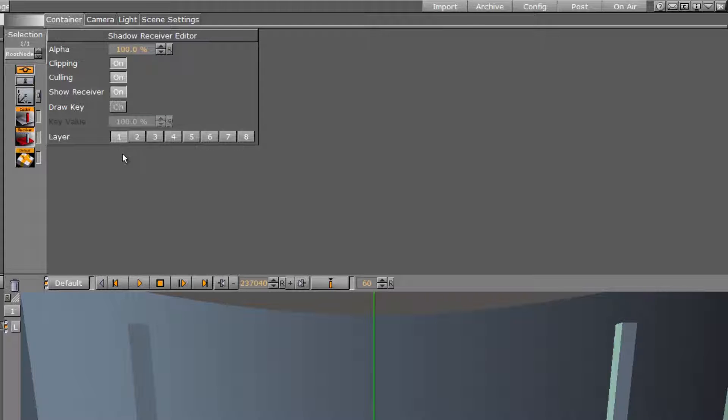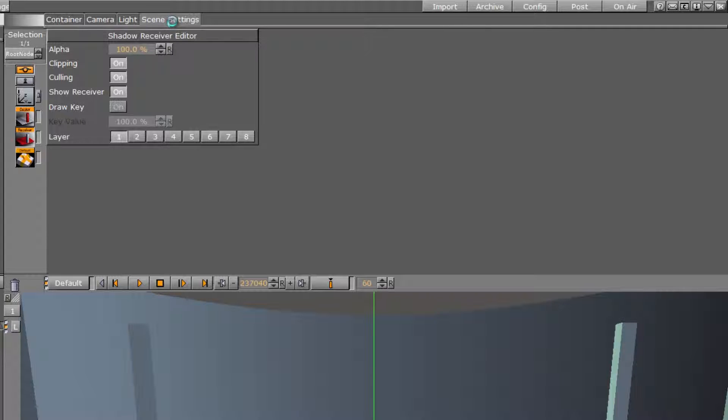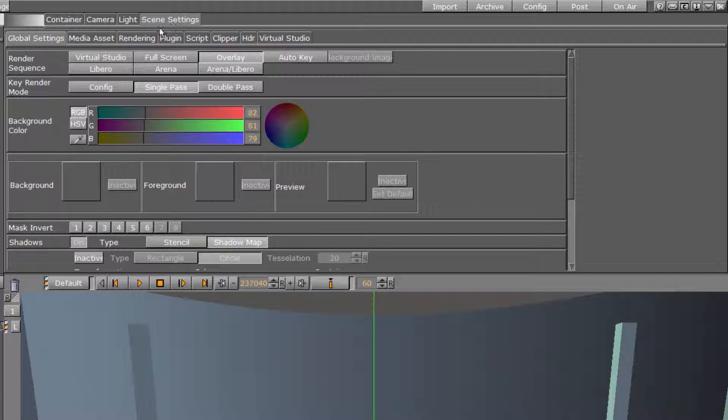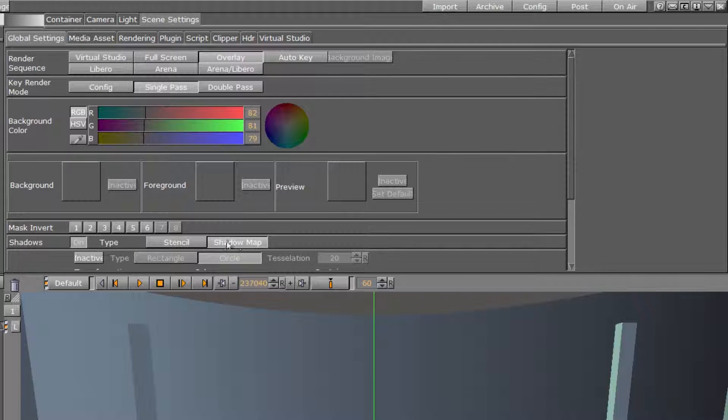As already mentioned the plugins are the same as for the stencil shadow approach. If for some reason you want or need to switch back to this old version you can do this under scene settings shadows. There you can switch between stencil and shadow map.